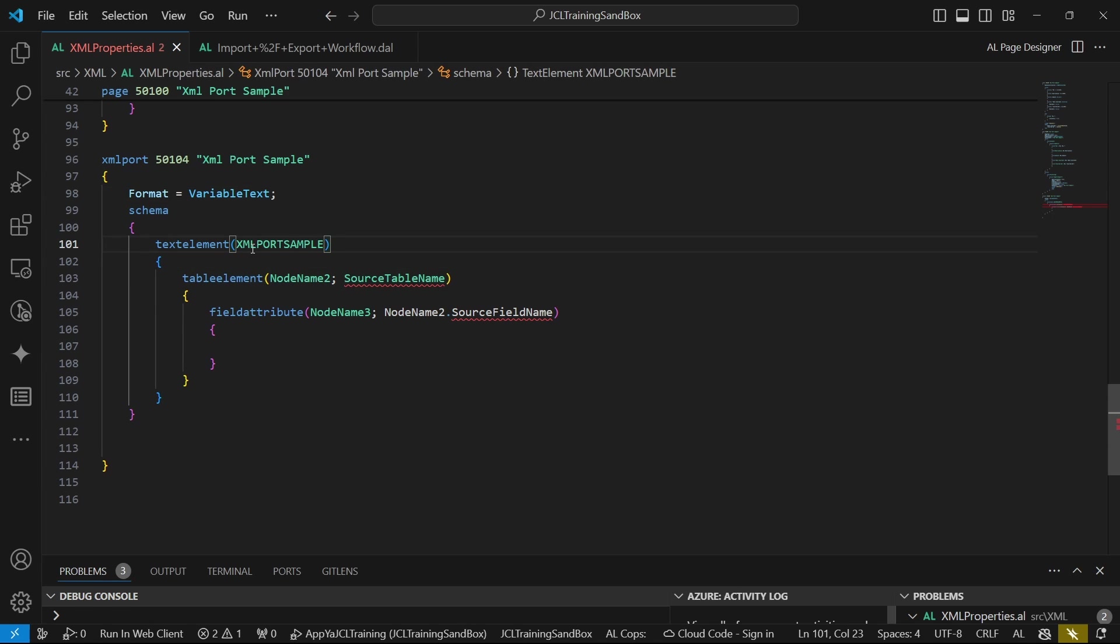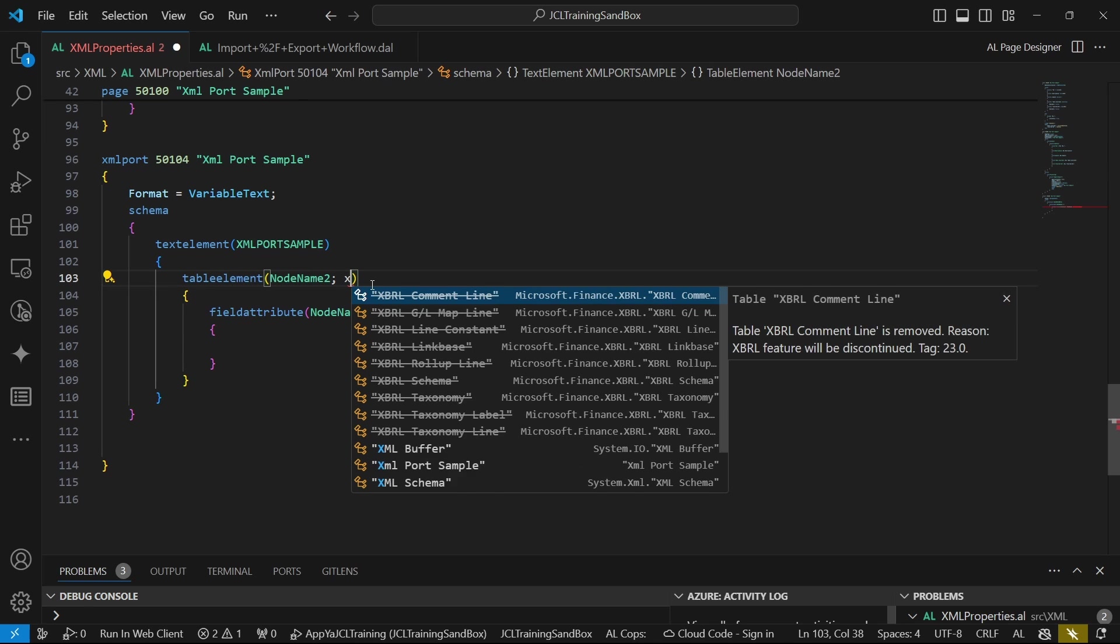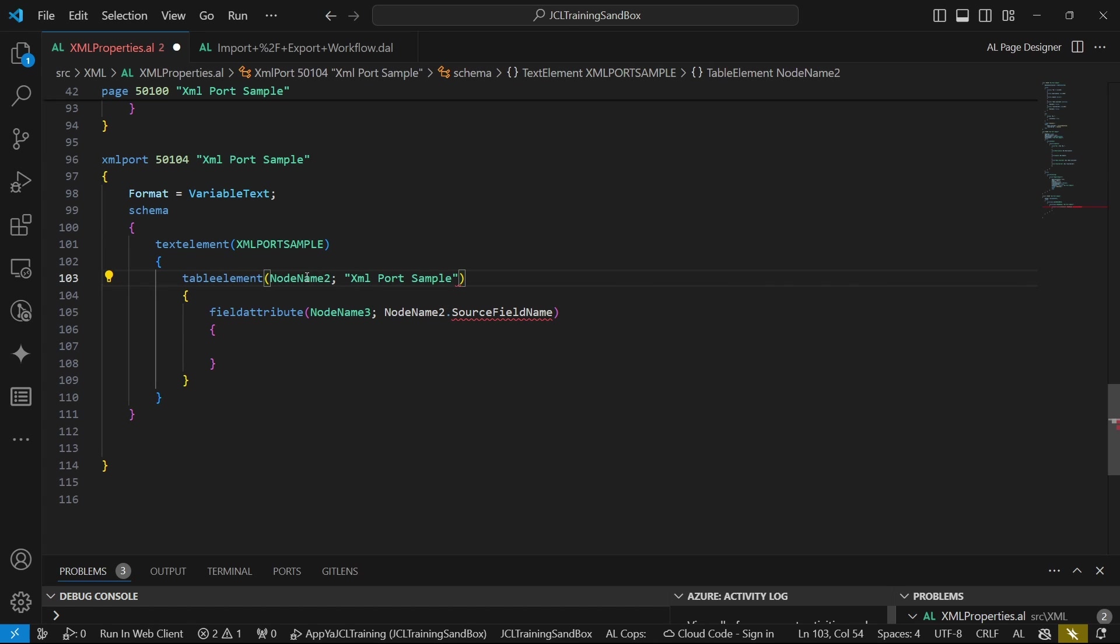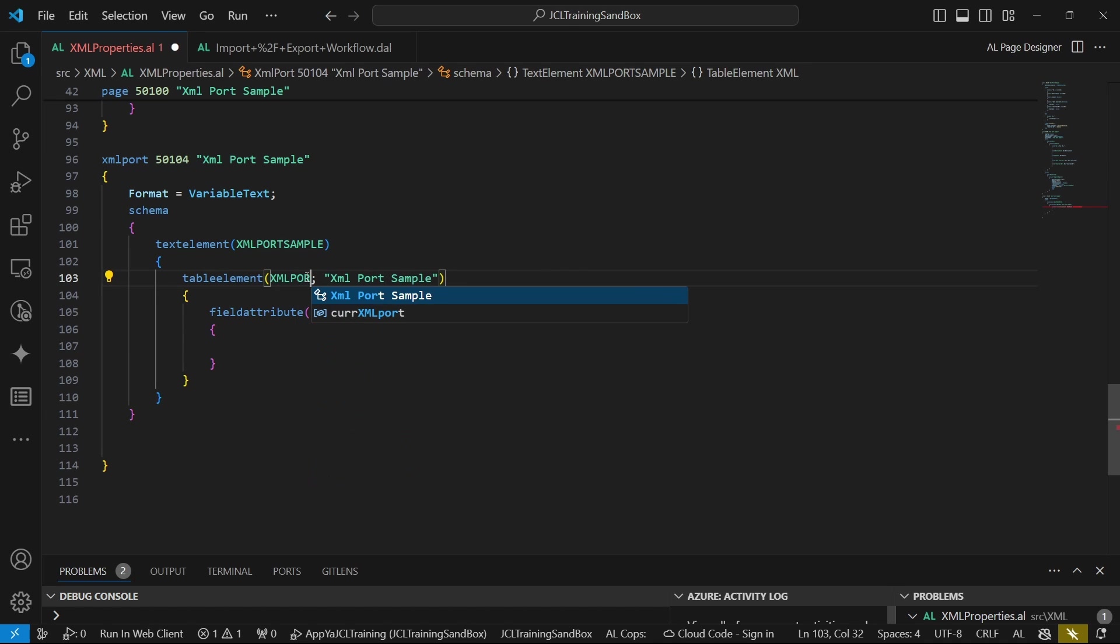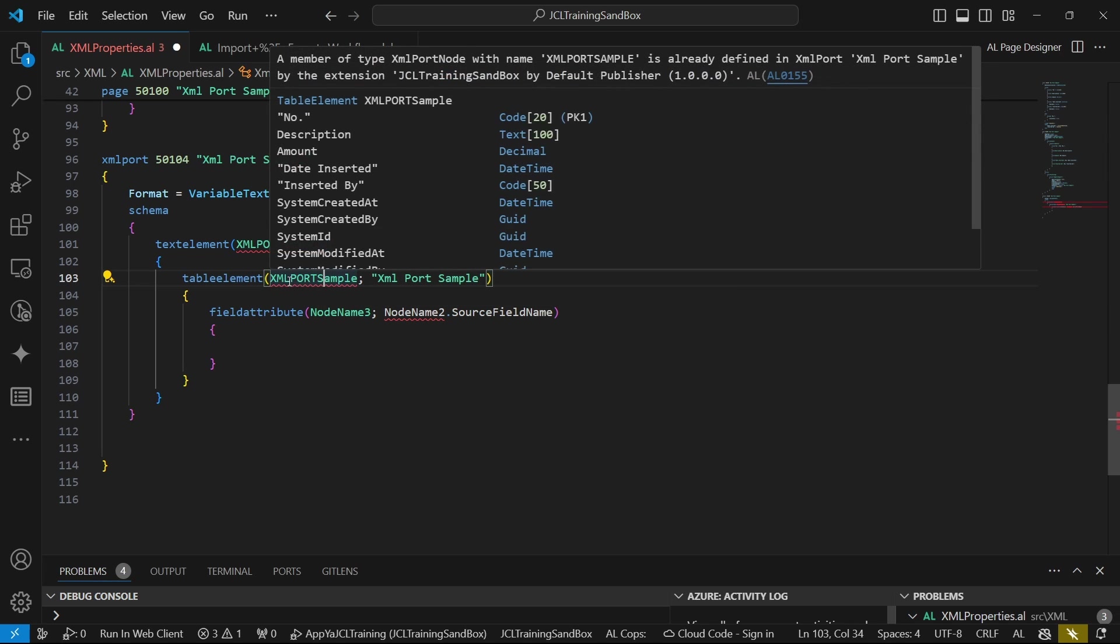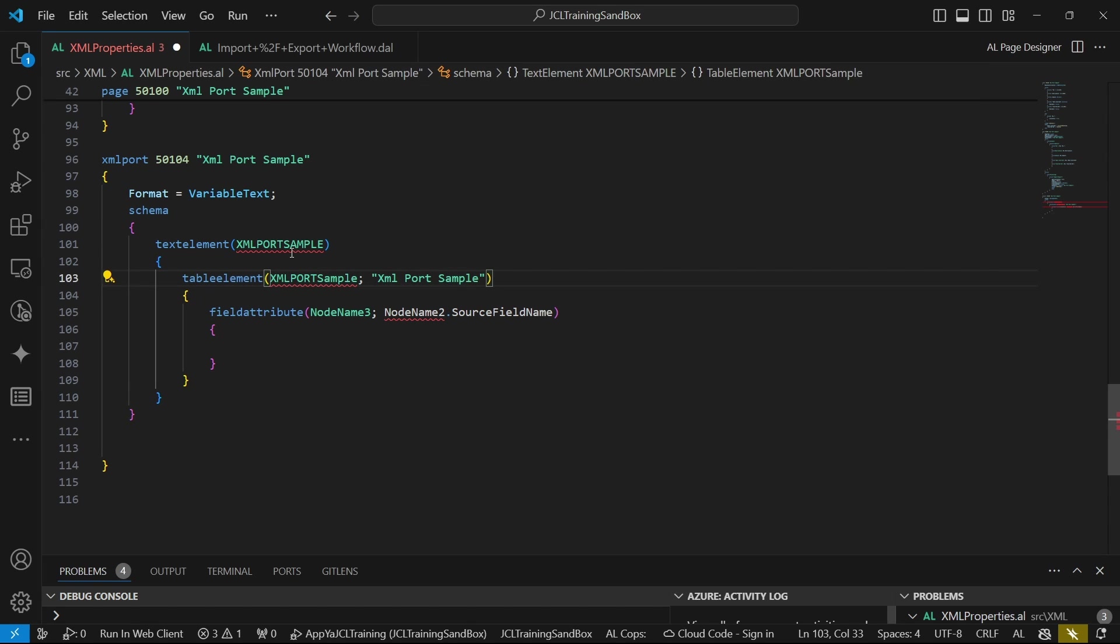A text element will not necessarily be tied to the database. We have several properties. The format by default is usually XML, but we'd like to have variable text. There is fixed text that forces us to define a length for that text. But here we are focused on variable text.